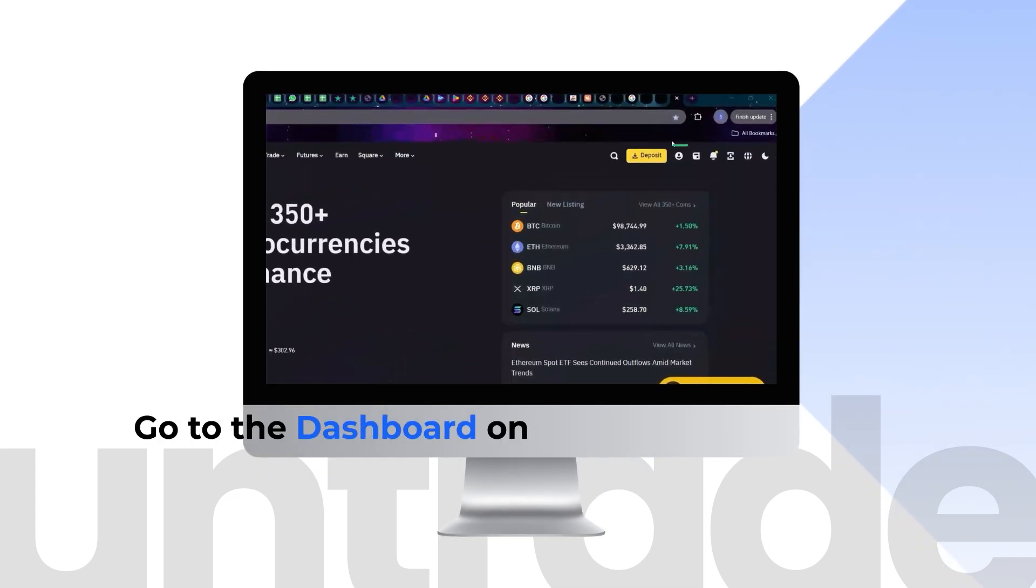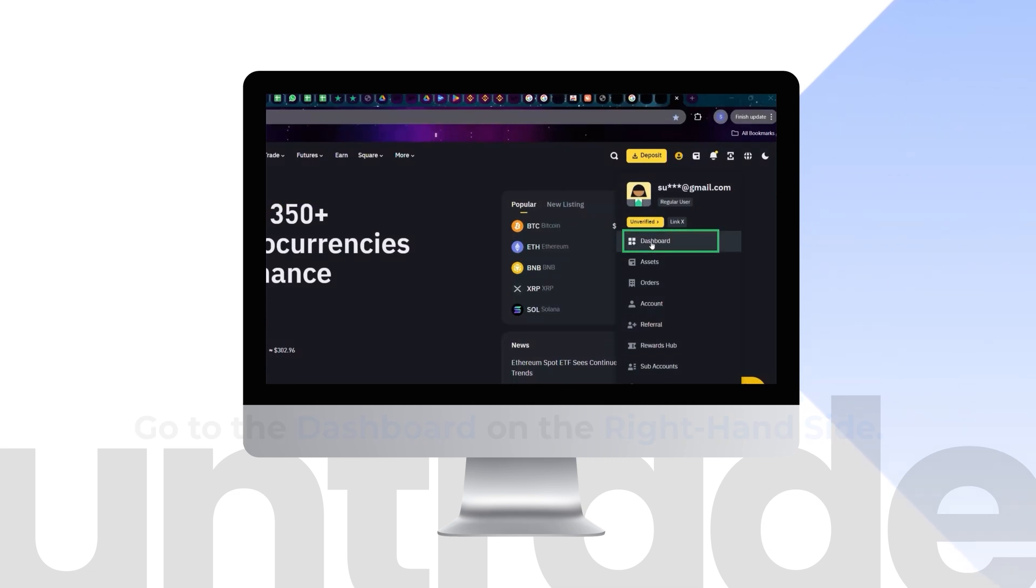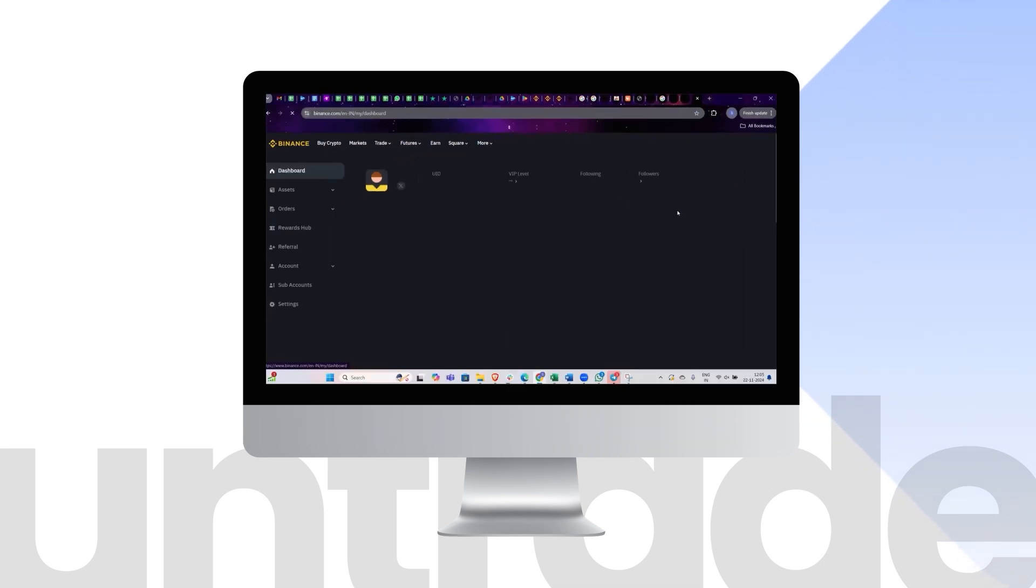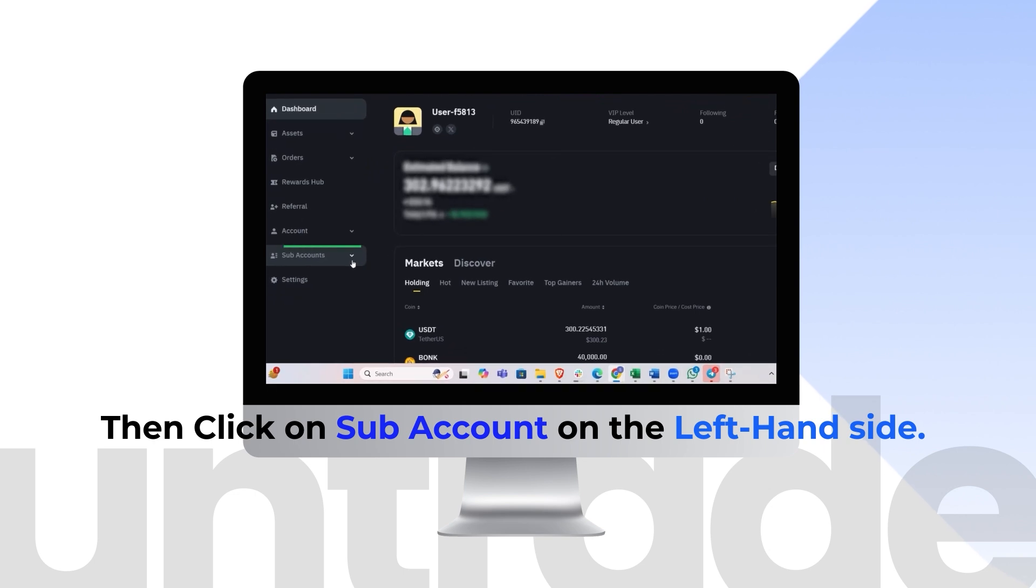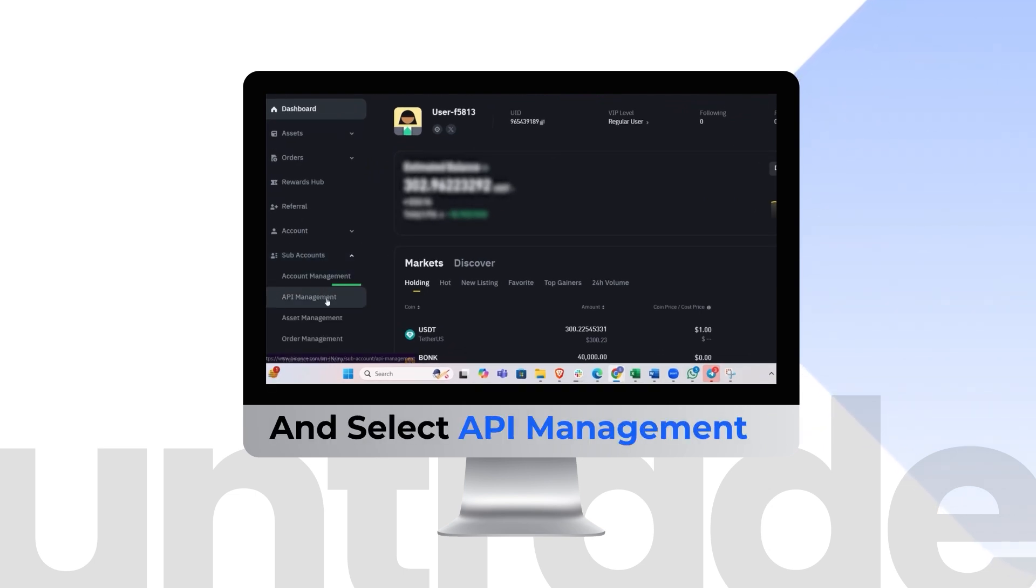Go to the dashboard on the right-hand side. Then click on subaccount on the left-hand side and select API Management.